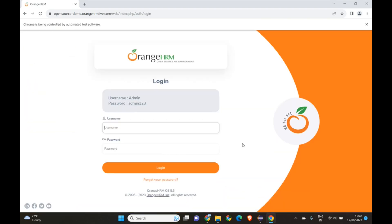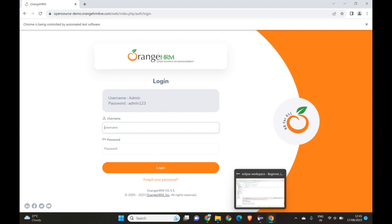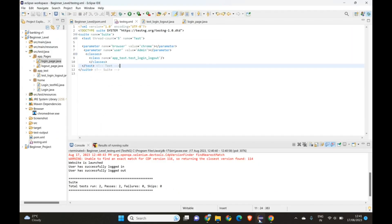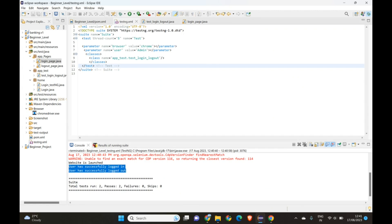It took the input as username 'admin' and password 'admin123', and the code executed successfully. Test run: 2 passes — login and logout successful. This is how we can add multiple parameters when we don't want to expose input values to the end user.